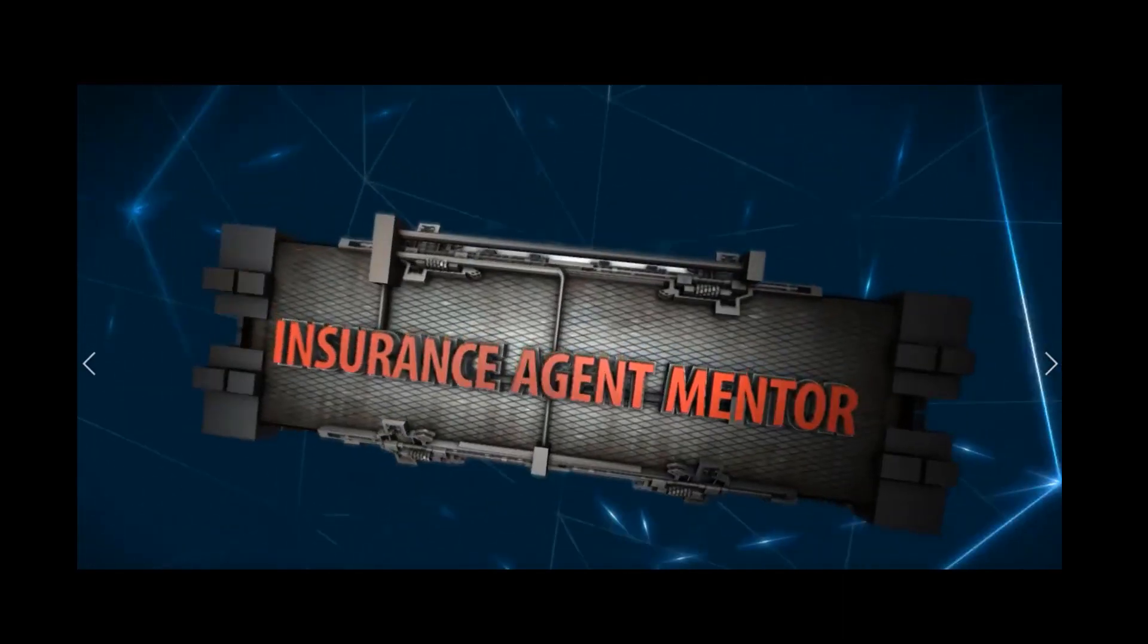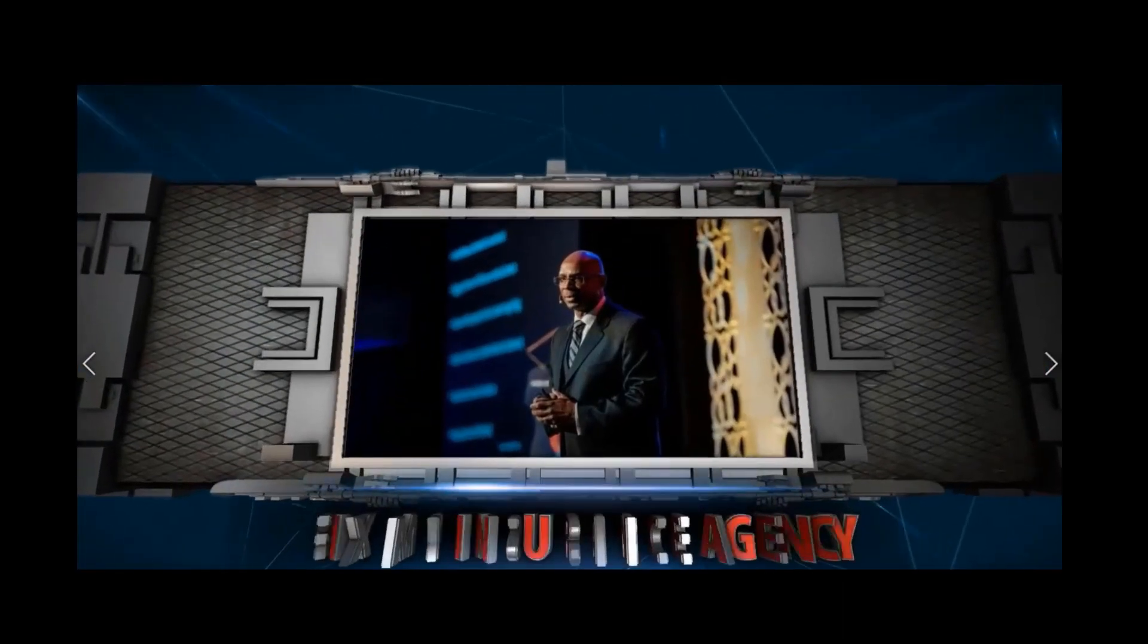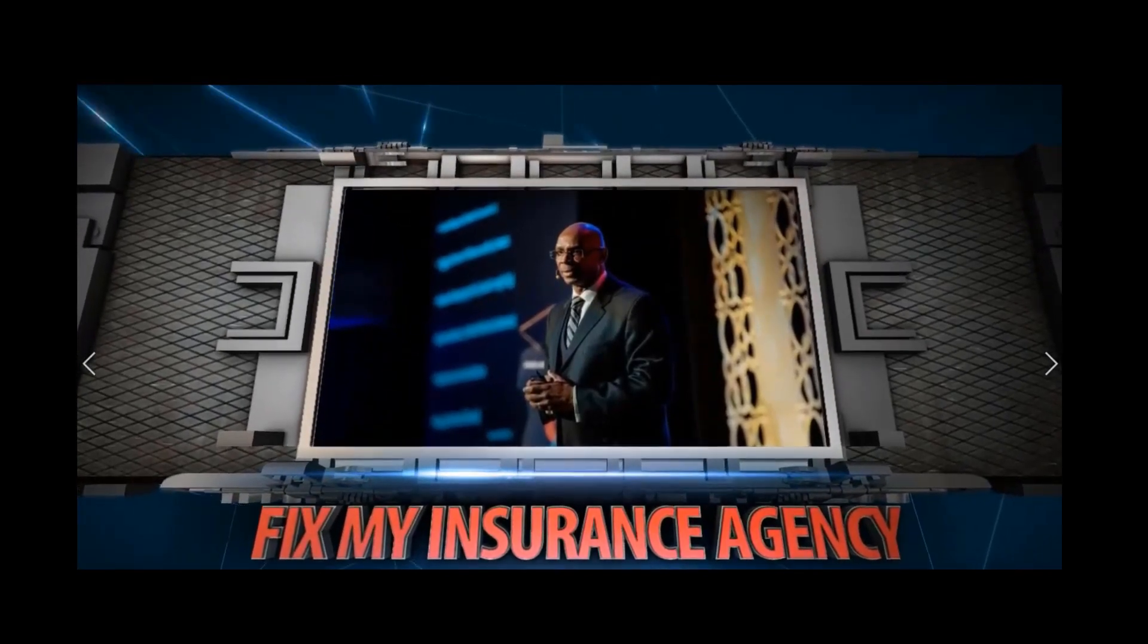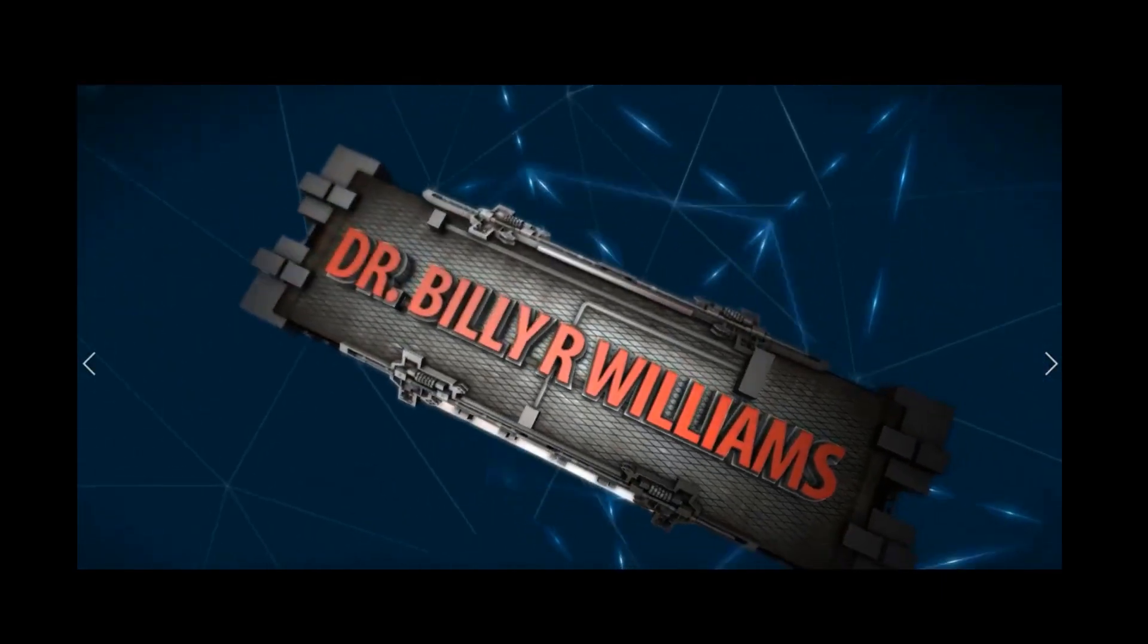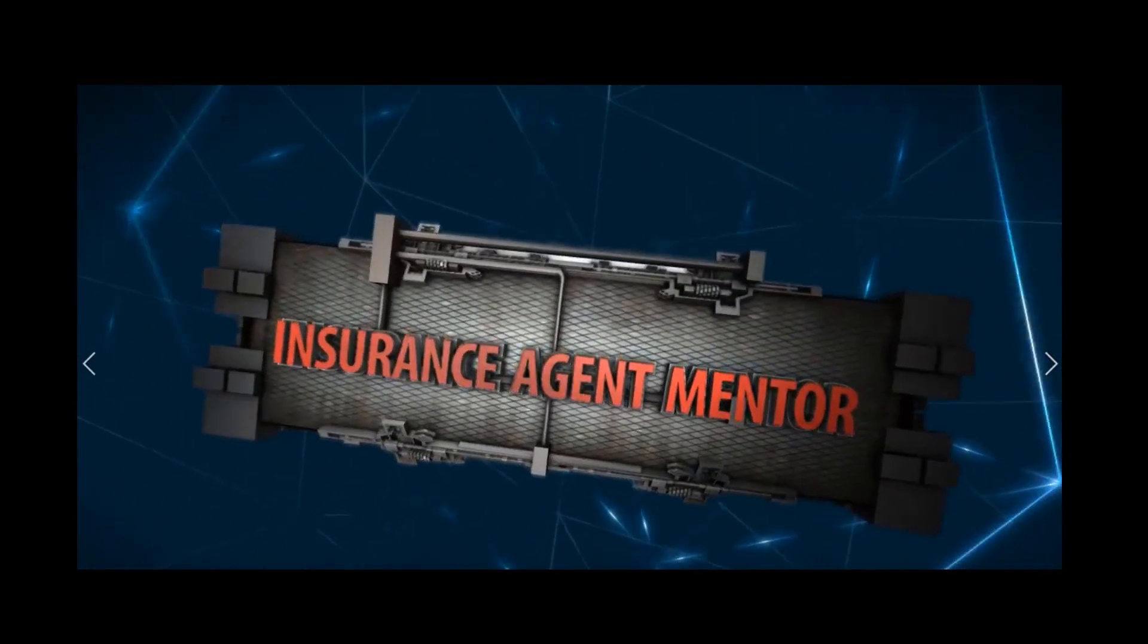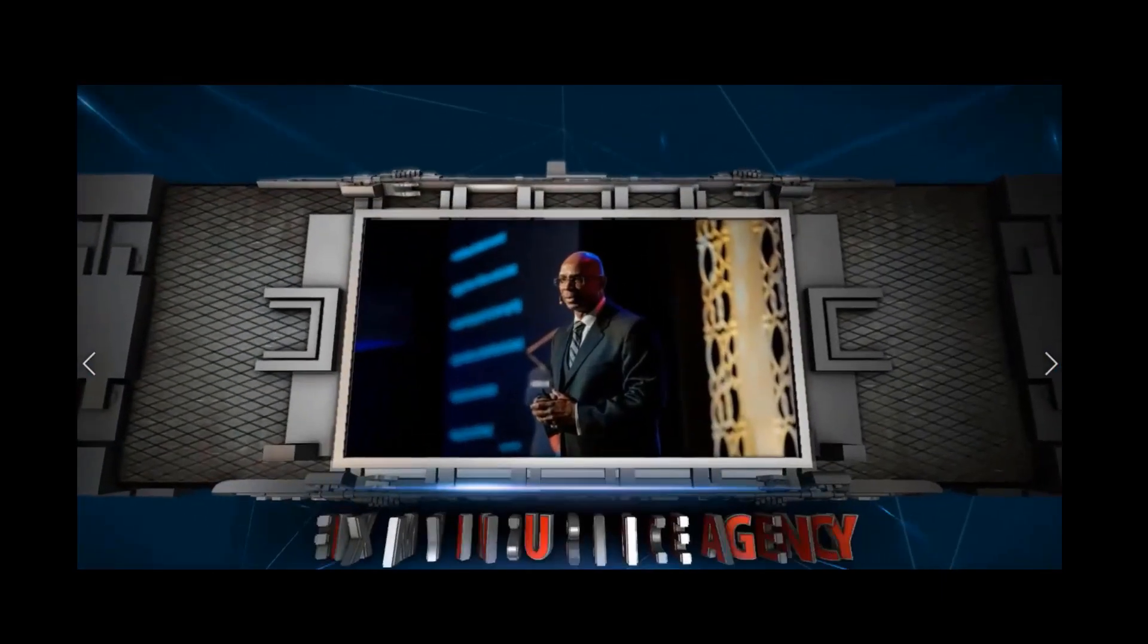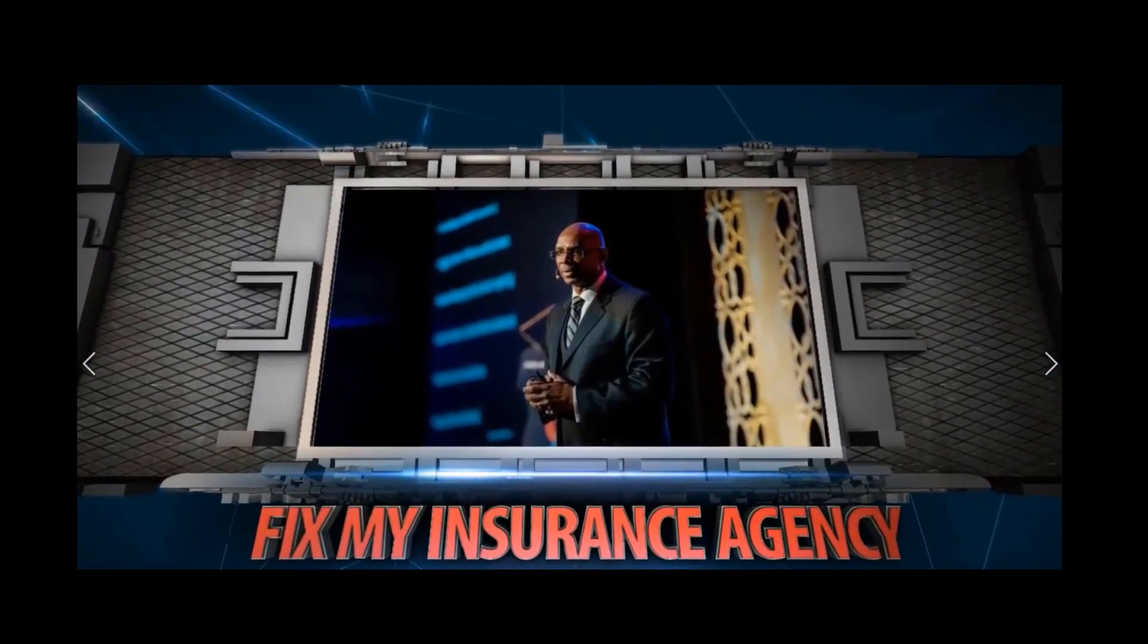Welcome to the Fix My Insurance Agency podcast. Each podcast will share the conversations, best practices, experiences, and influences that have generated over a billion dollars in insurance premium. So sit back and let us help you fix your insurance agency.